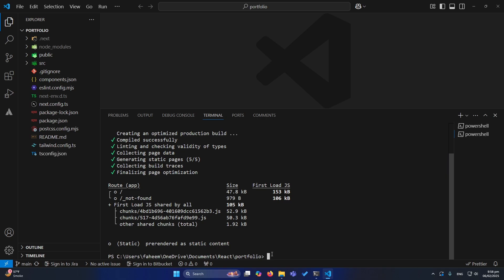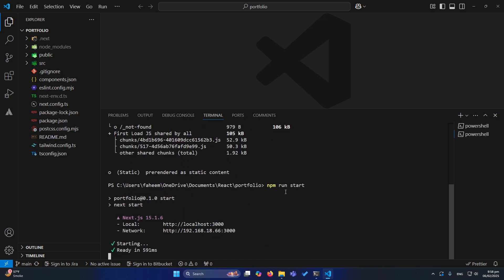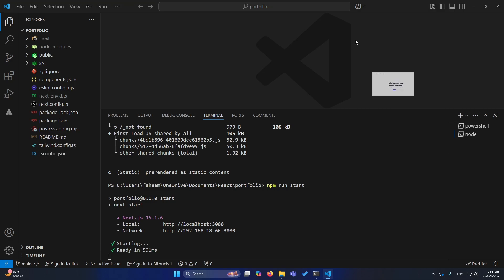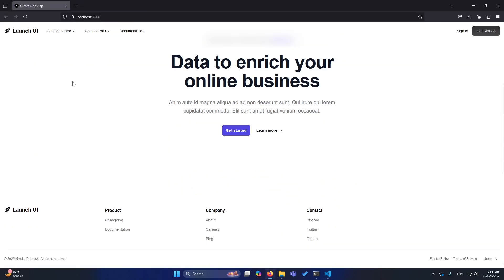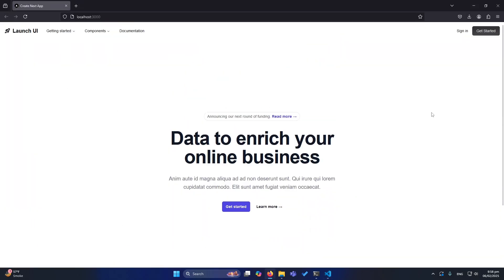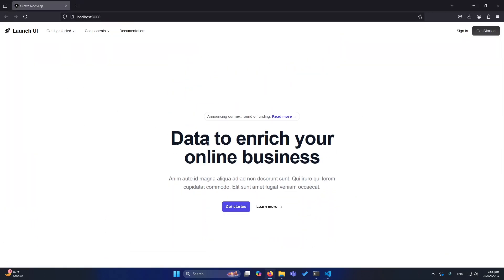Now if I want to run my application, I will type npm run start. So now my application is running on this URL. Let me show you. You can see there is just a dummy header and footer here.